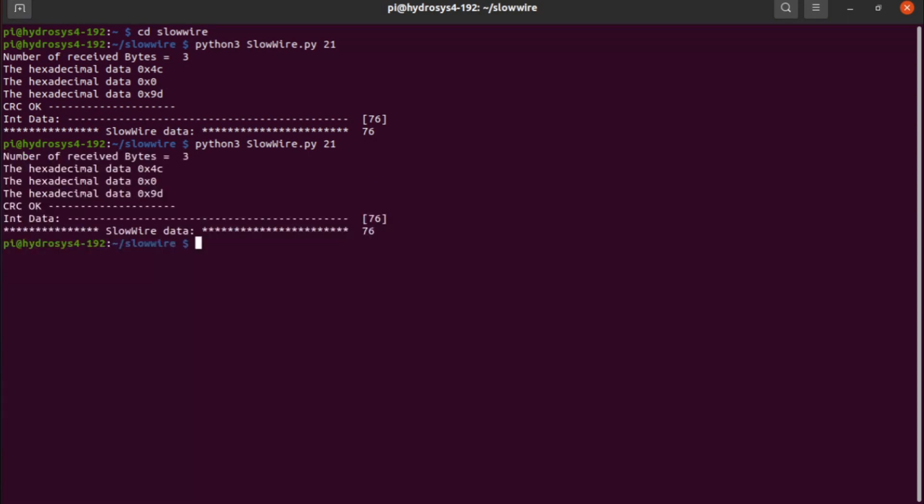you can see that there is a reading from the sensor. In this case, it is 76. So with this module, you can integrate the sensor in your Python project.